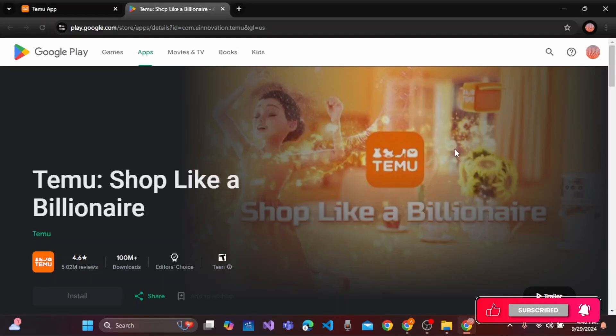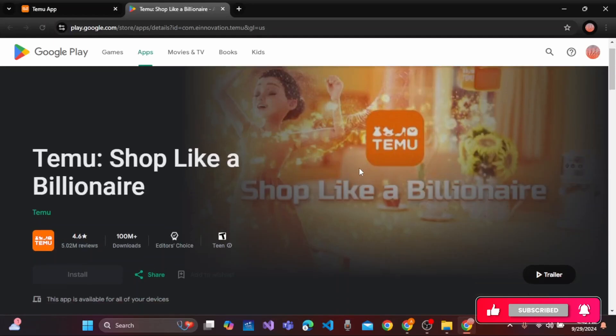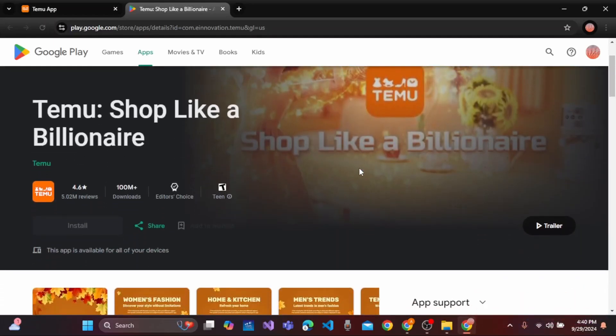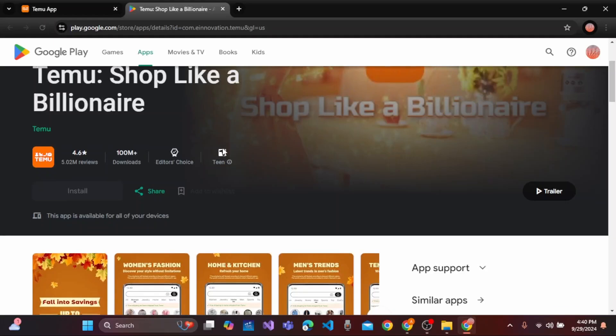Now, you will land on this Google Play section where you will see Temu shop like a billionaire application.